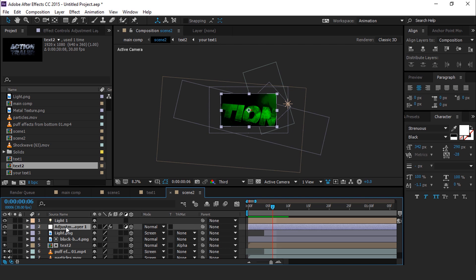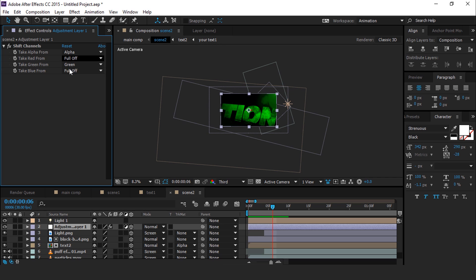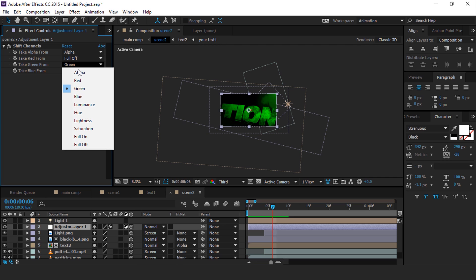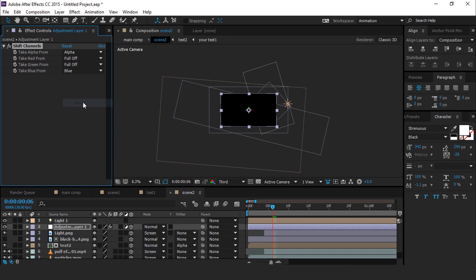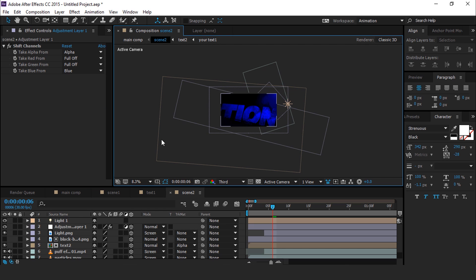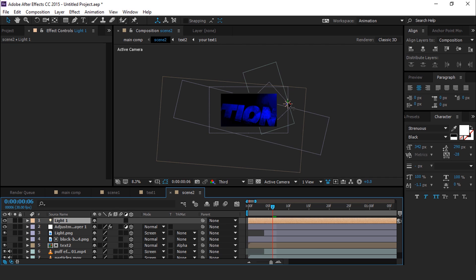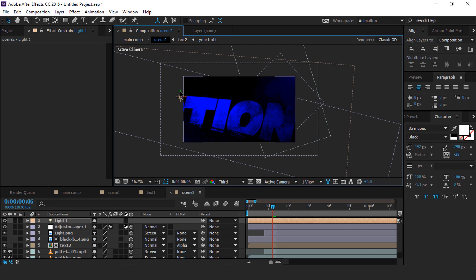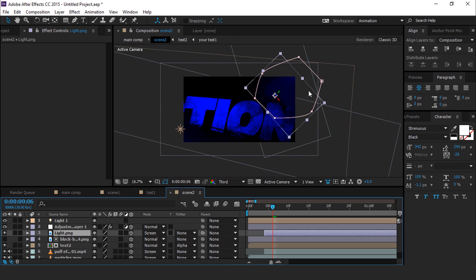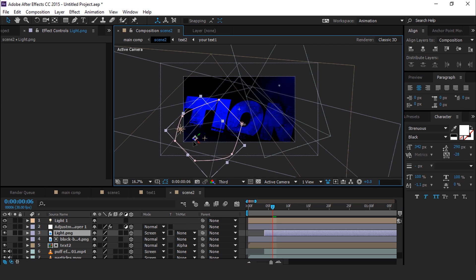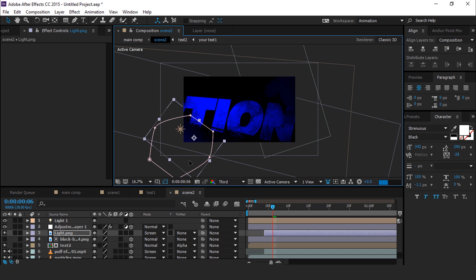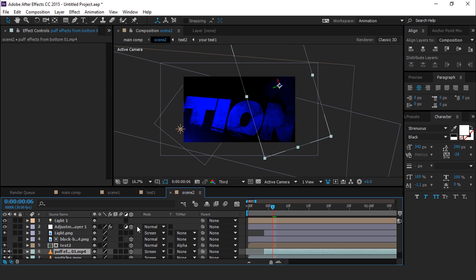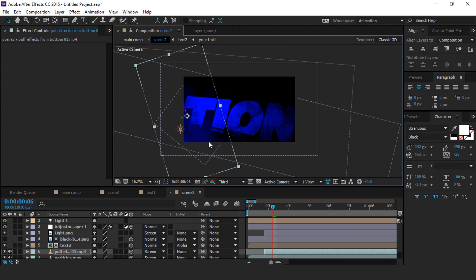Now we need to change the color. So select the adjustment layer and turn off the green channel, and take blue from blue. Also change the light to the left side of the composition, and change the light PNG direction and rotation.